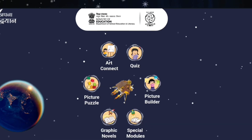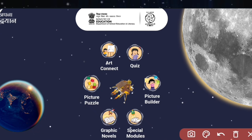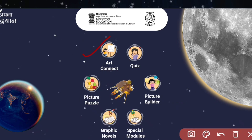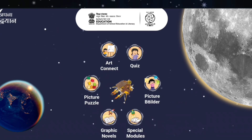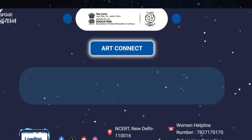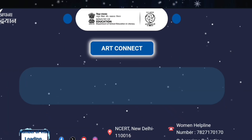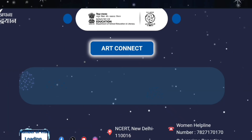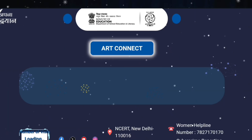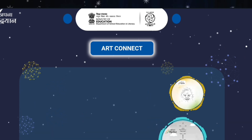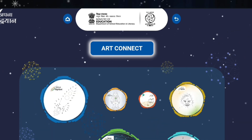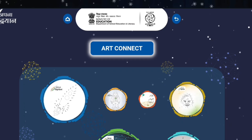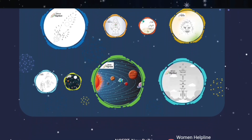Next, we can go for some other activity as well, like ArtConnect. Let us see how to participate in ArtConnect. You just need to click on ArtConnect and it will show you many pictures. You need to connect them.